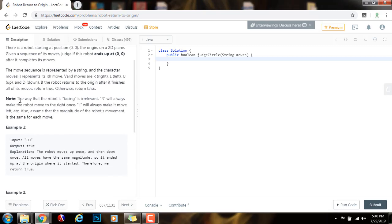Note, the way that the robot is facing is irrelevant. R will always make the robot move to the right once, L will always make a move left, etc. Also, assume that the magnitude of the robot's movement is the same for each move.